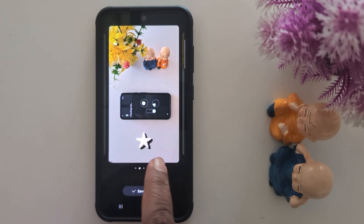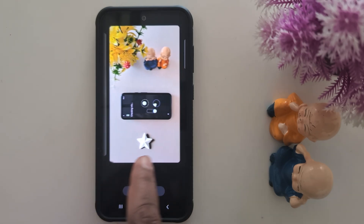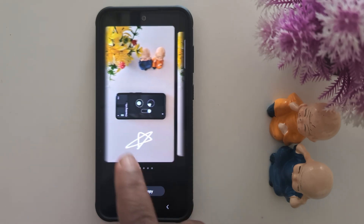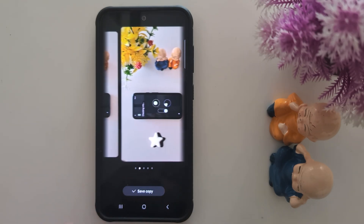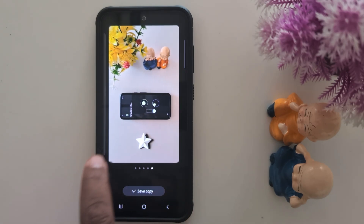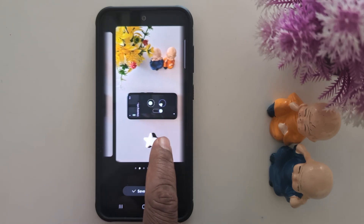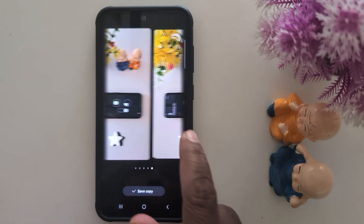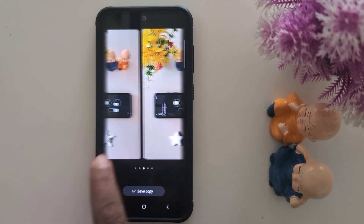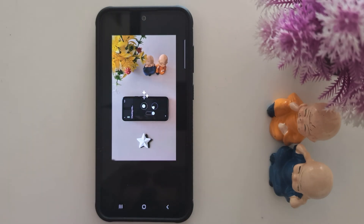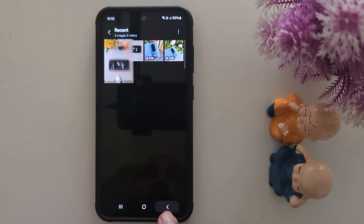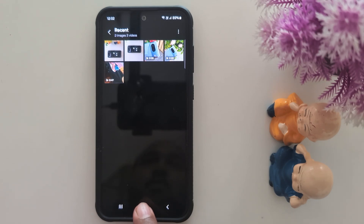Before you apply this update, you can see four different AI-generated images, but you can only save one copy on this device. After you apply this Galaxy AI update, you can save all four photos. Currently, when you tap any save copy, it will close the screen and you can only save one image. After the update, you can save all four images.